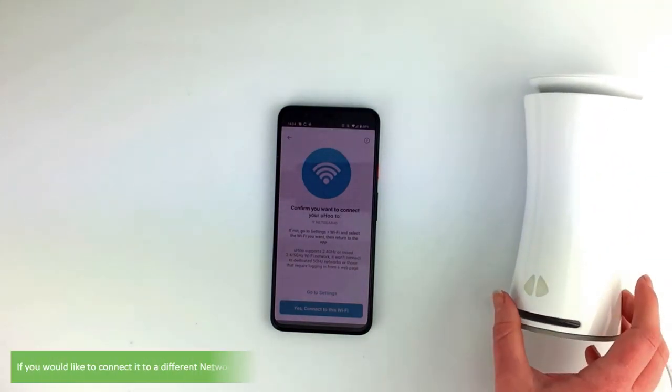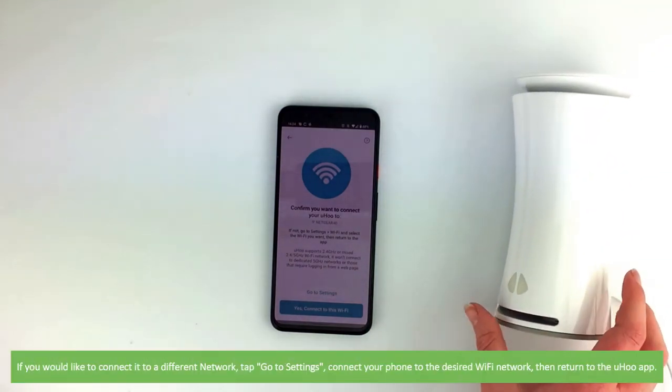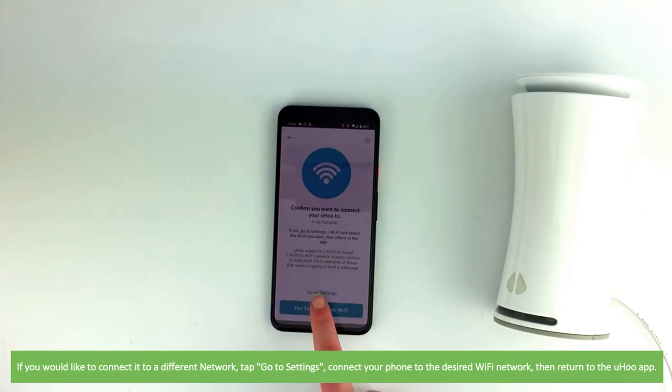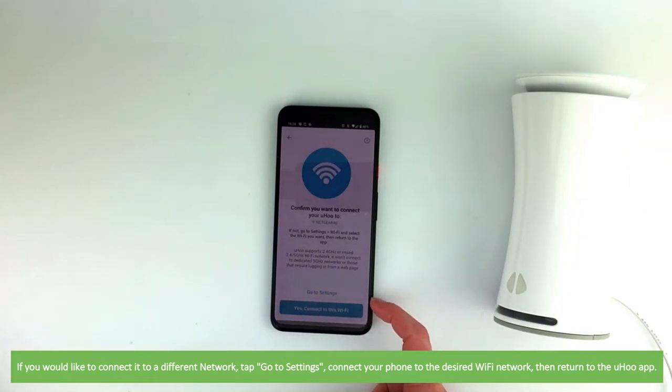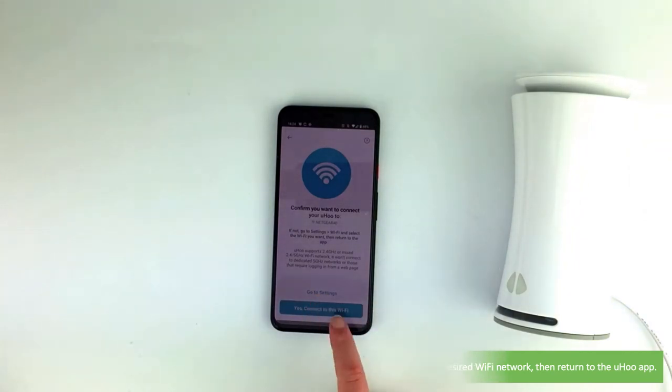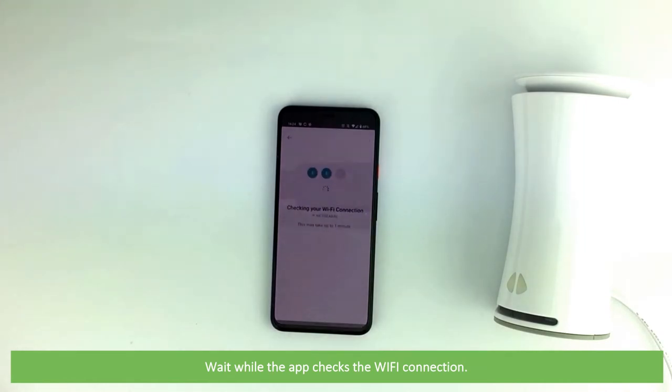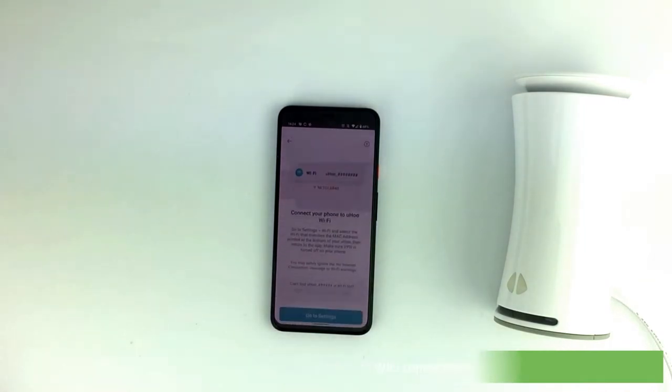If you would like to connect it to a different network, tap go to settings, connect your phone to the desired Wi-Fi network, then return to the Yoohoo app. Wait while the app checks the Wi-Fi connection.